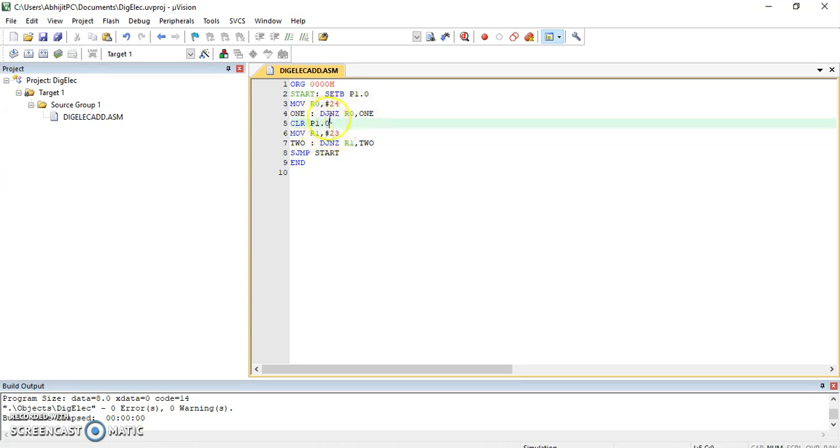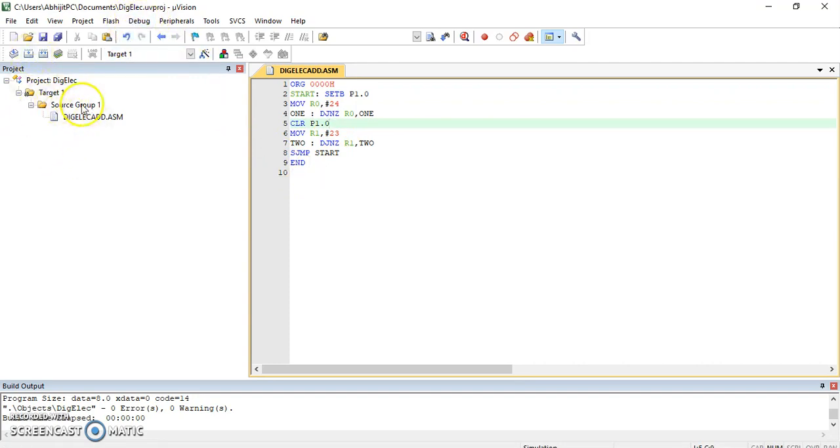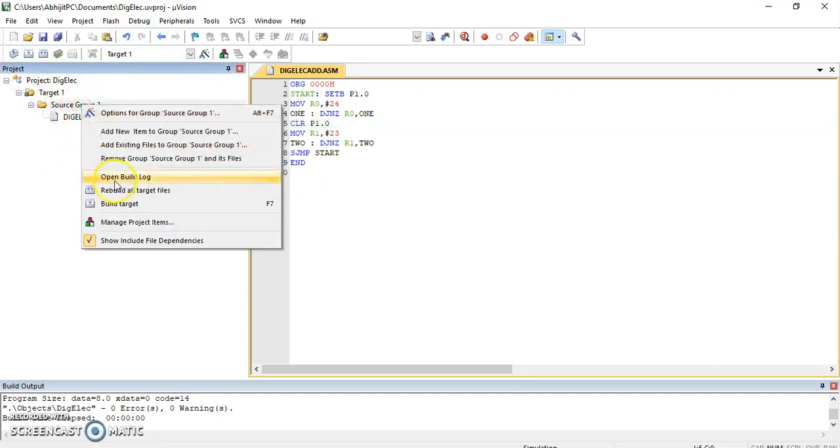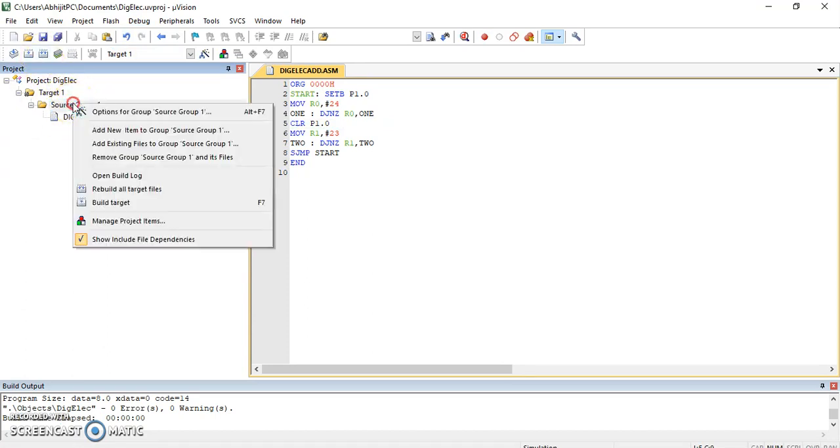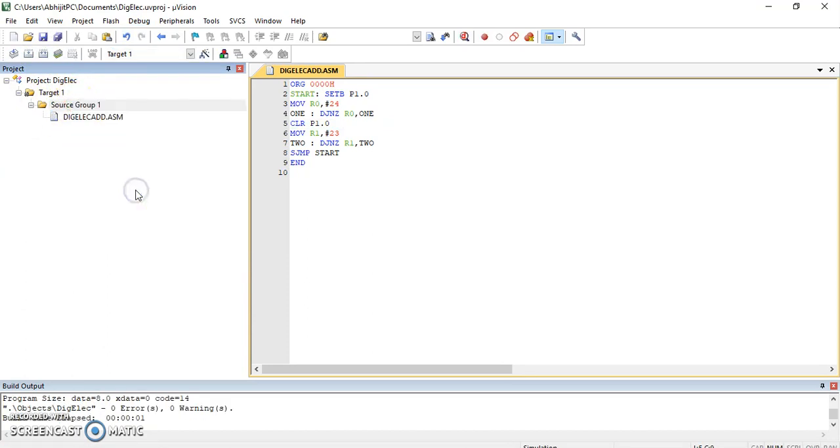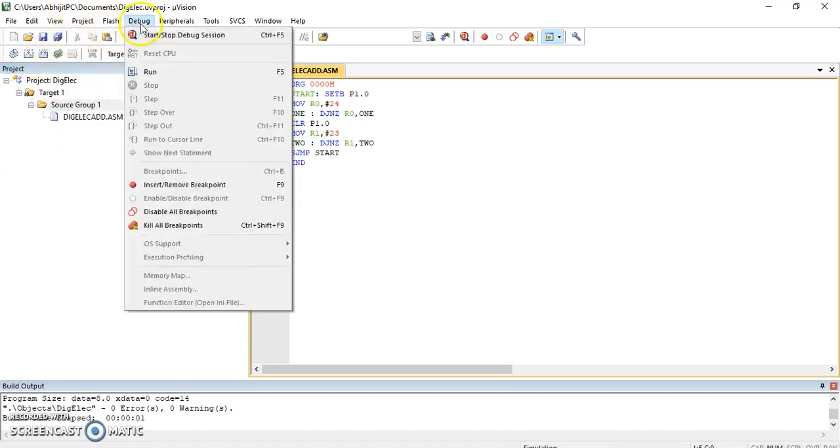Same procedure will get followed. After this we have seen that we are supposed to build it, then rebuild all, and then we will go to debug start debug.